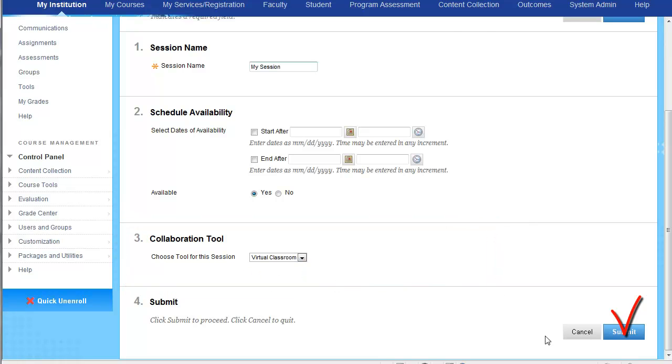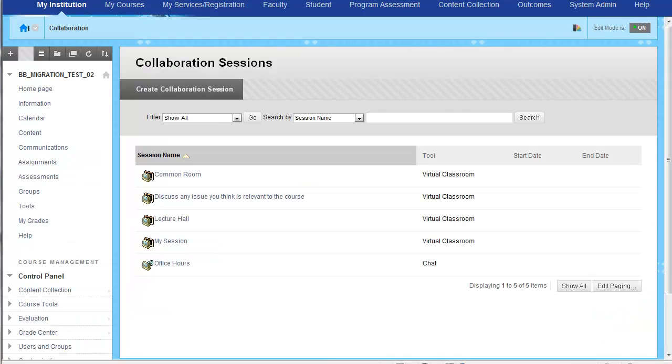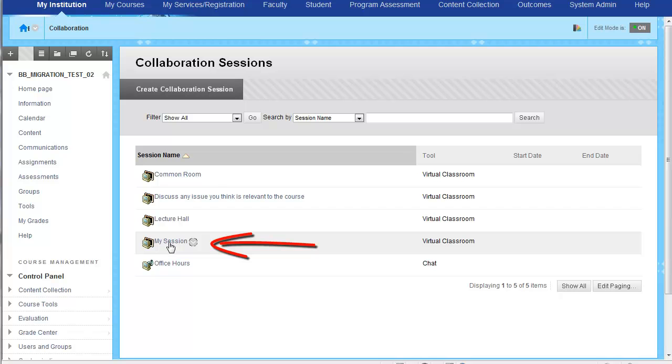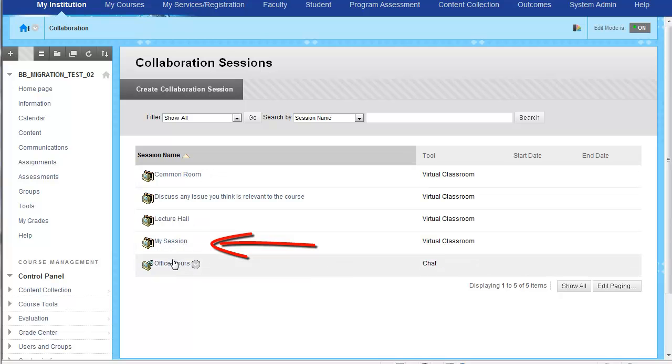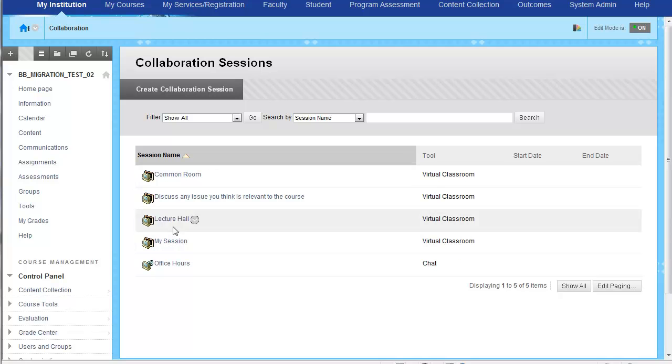So we can see right here, here's the my session that I just created, and here's the other ones that would have migrated in. Just to show you some functionality of this new system, you're going to want to make sure that all of your rooms did migrate in correctly. I'm going to go ahead and click on my session and it's going to launch a Java application.